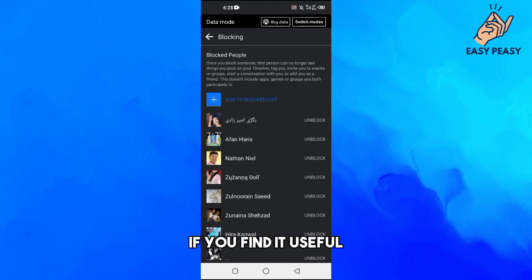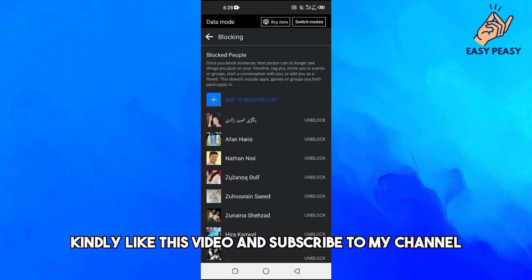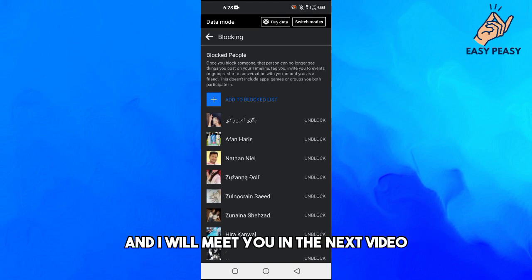for this video guys. If you find it useful, kindly like this video and subscribe to my channel and I will meet you in the next video.